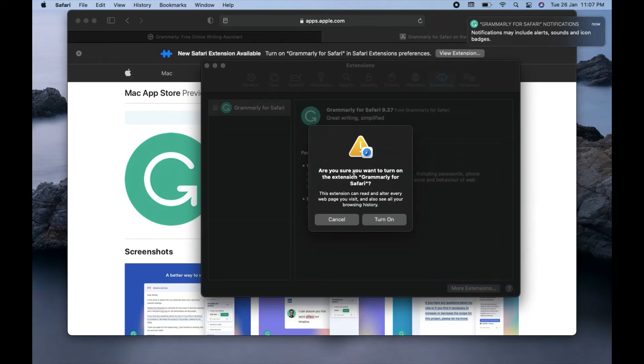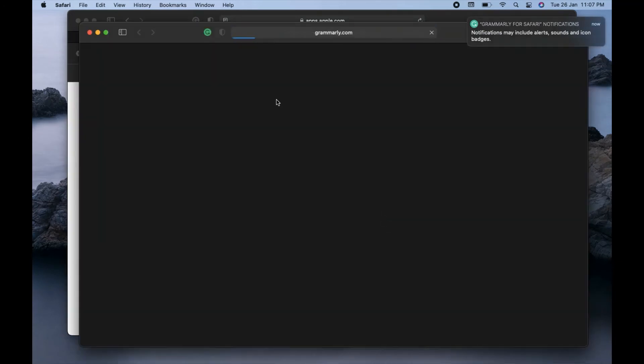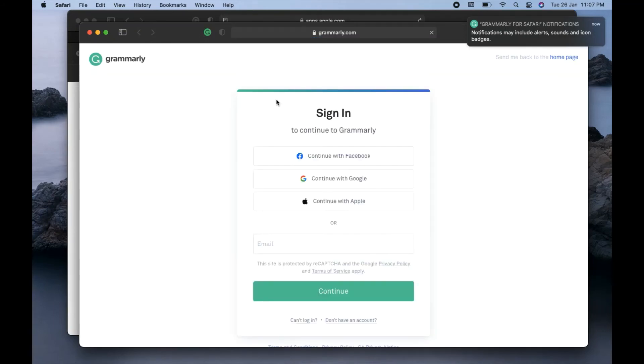Are you sure you want to turn on the extension Grammarly for Safari? So yes, I want to turn it on, so I will click on this turn on option. And I think we are done here now.